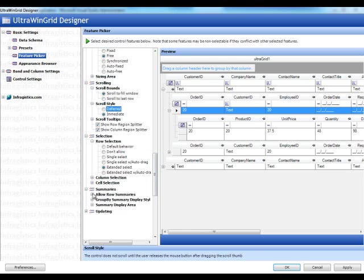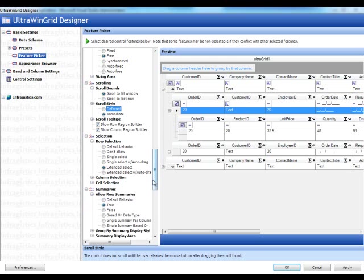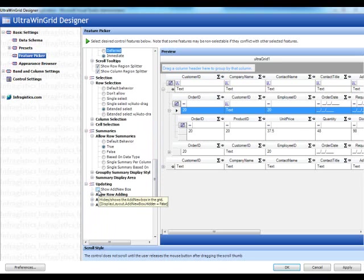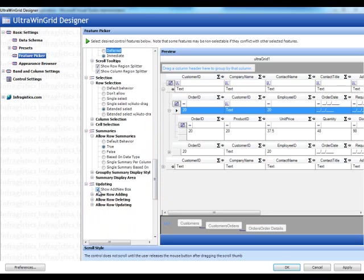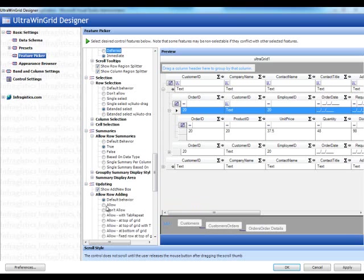And then we could turn on summaries, which we get a little icon in the header here. Then we could turn on updating. So updating can be set up with the add new box. So you could click on a button on a toolbar to add a new business object to your entities. Or you can just do it the easier way where you just show the add new box.